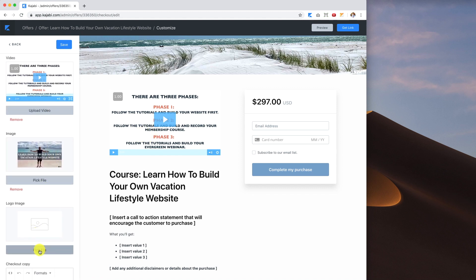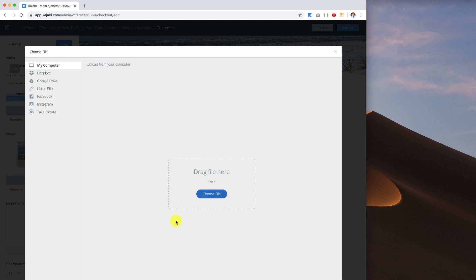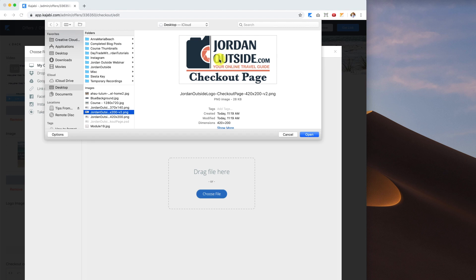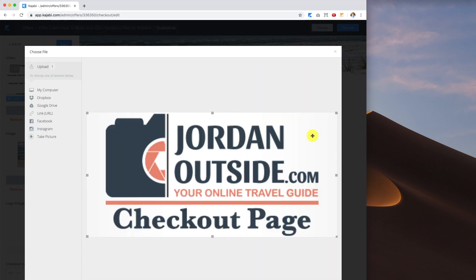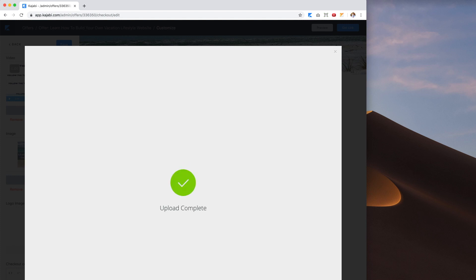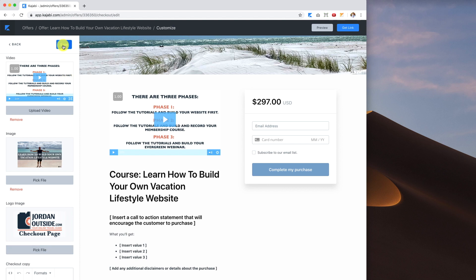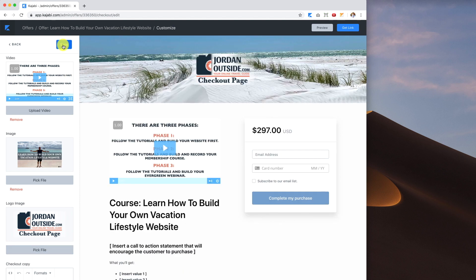Next I want to add my logo image. I'll pick the file — I've made a custom logo that says 'checkout page' — open it and save it. It's storing and converting. After clicking Save, it now shows jordanoutside.com and indicates that this is the checkout page.